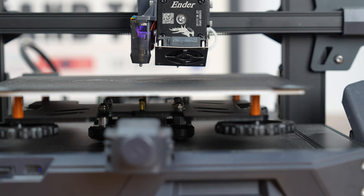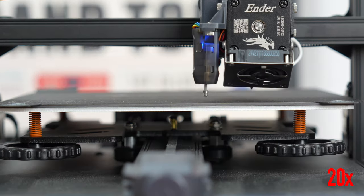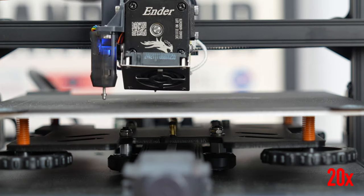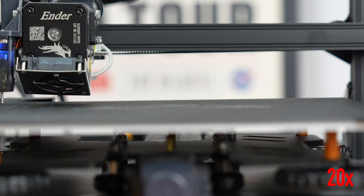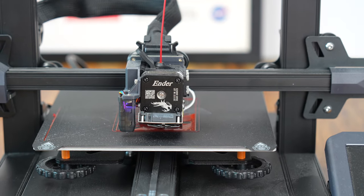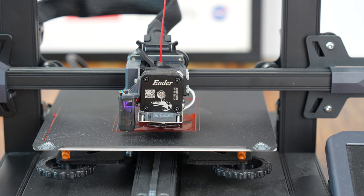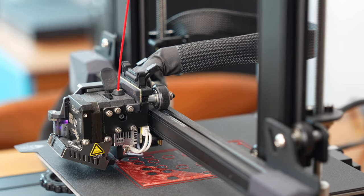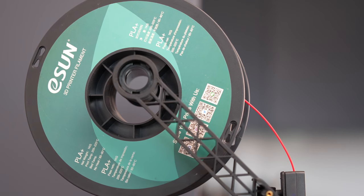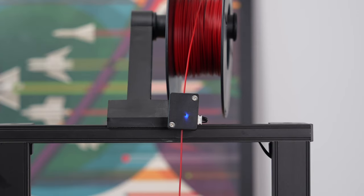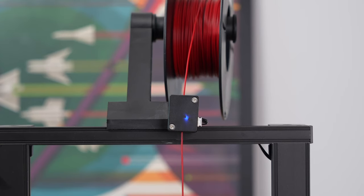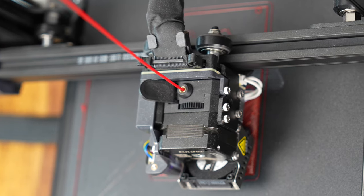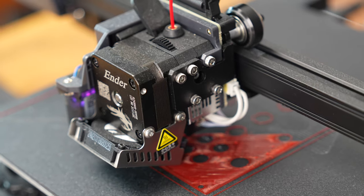I say this because of a couple of things. There's auto bed leveling using their CR Touch Probe, which is something that I find extremely useful. It's something that is a must-have in my book. There's also the direct drive extruder, which is hugely important if you're printing up different types of filaments, especially the flexible ones like TPU.